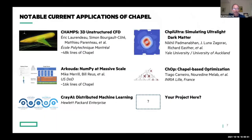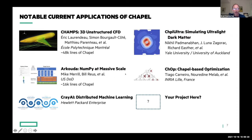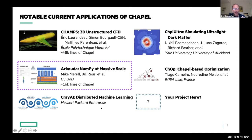One thing I really like about the application slide is that early on people would say 'if you just had a killer app.' We were resistant to that because we didn't want to be pegged as a one-app language. And so I like that this slide shows traditional scientific simulations like computational fluid dynamics and astrophysics, as well as more data science or numerical computing types of things like arkouda numpy, a branch-and-bound optimization framework, and some AI work.